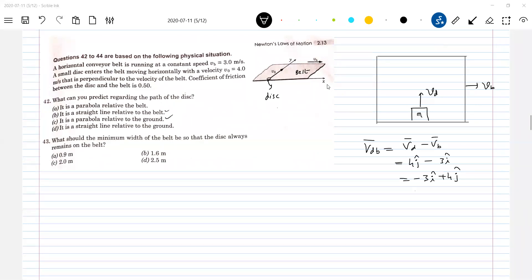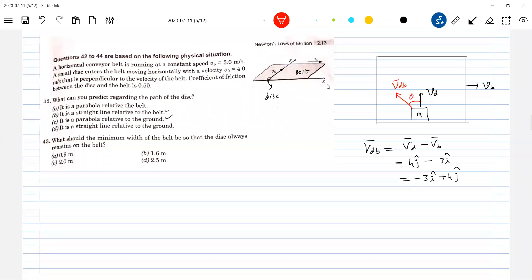Look at this — how does this VDB get directed? VDB will be directed somewhere in this direction. Let me take this angle theta — that's the velocity of the disc with respect to belt. So then, according to the definition, how should friction act? Friction should oppose the relative motion. So friction should be shown opposite to VDB — by the belt on the disc, it should be in this direction.